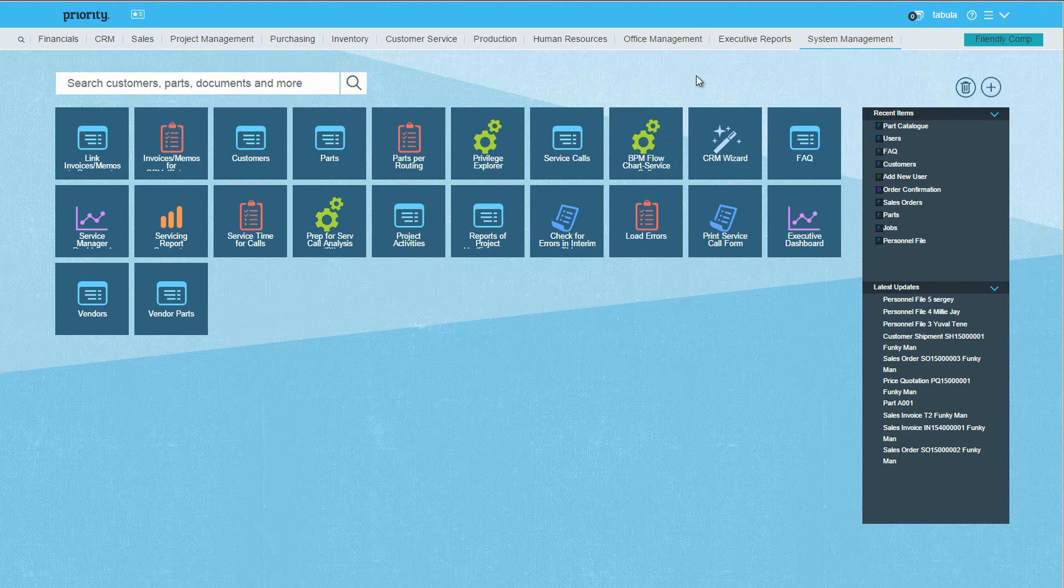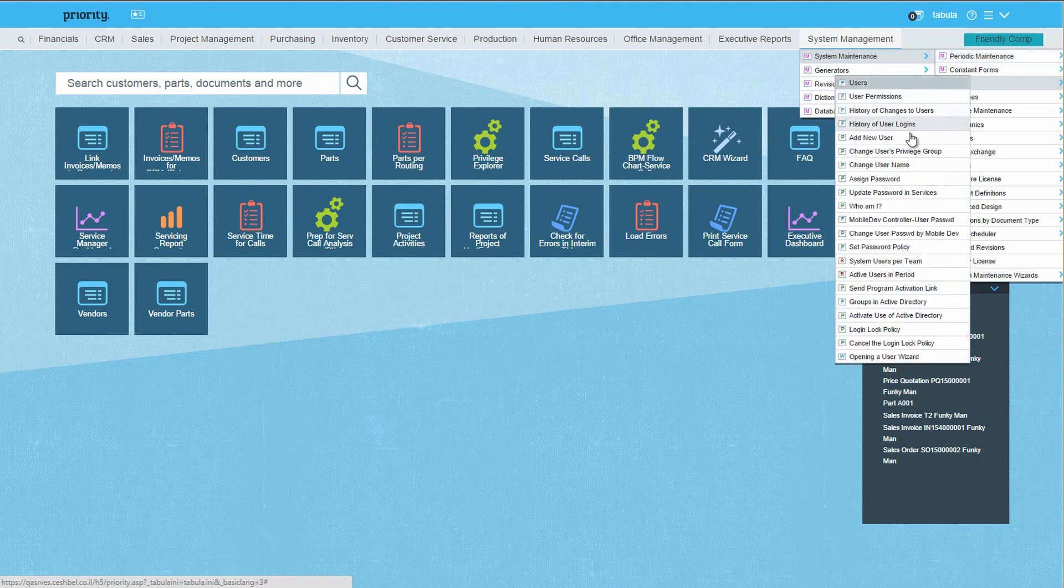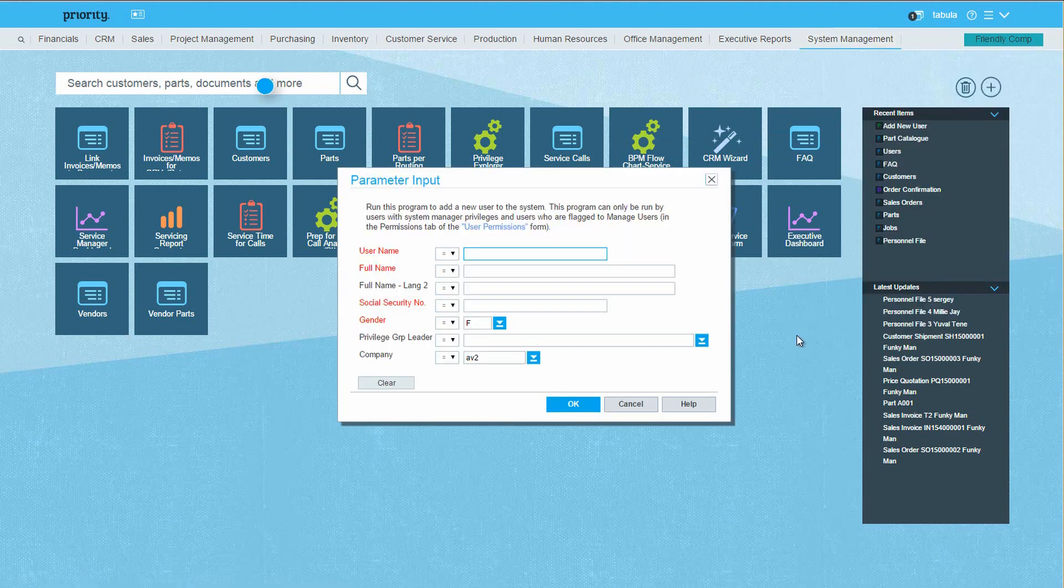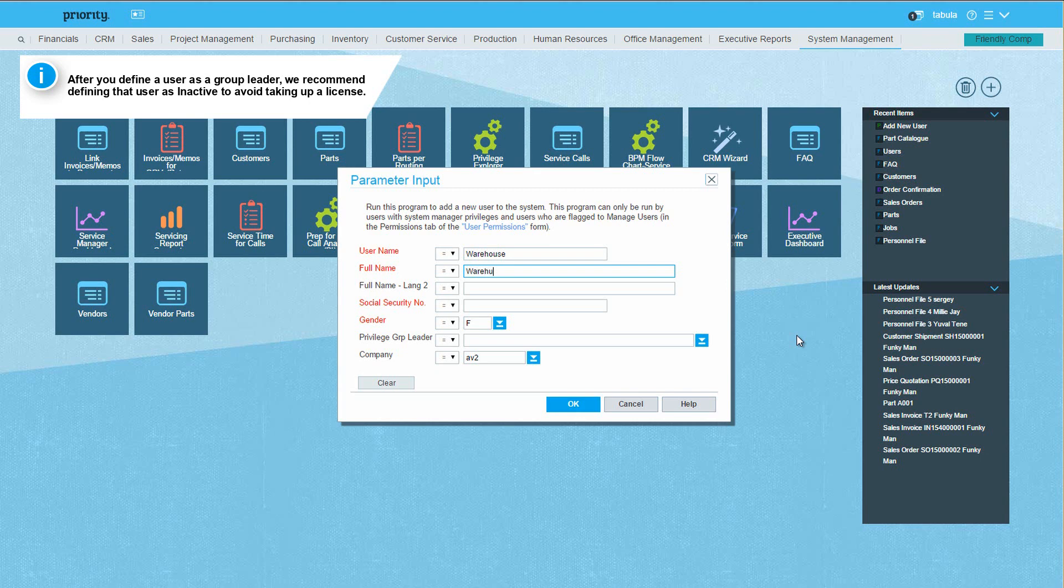Let's start by opening a new group leader. From the Users submenu, run Add New User. Let's call the new group Warehouse, since we'll be defining the privileges of our warehouse staff. I'm putting down fictitious values in the mandatory columns, since this is not a real person.